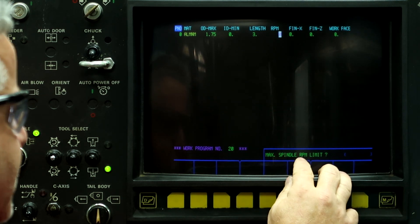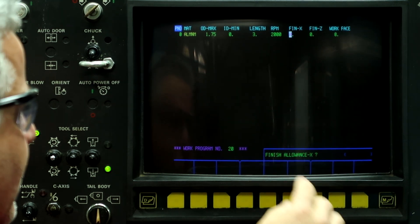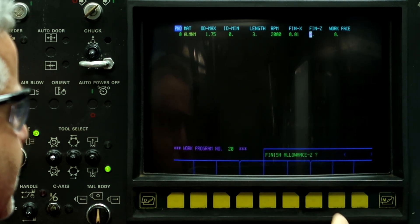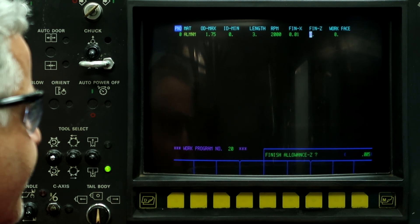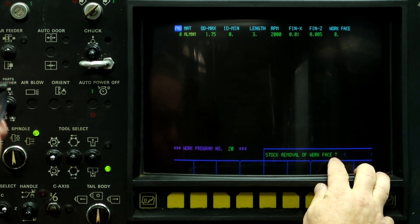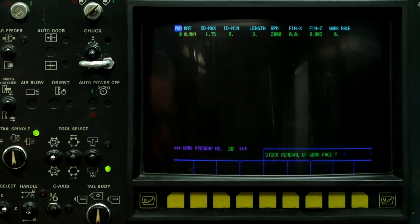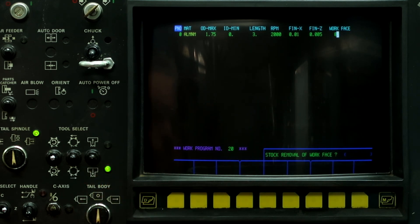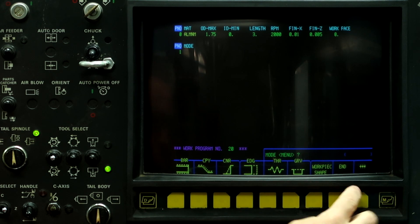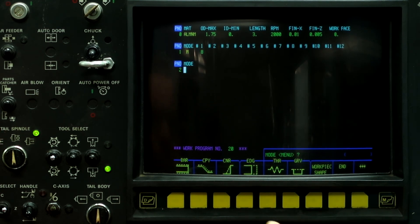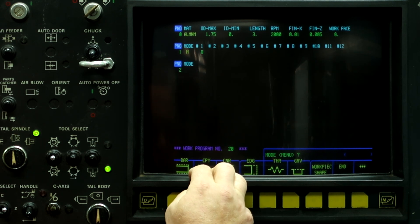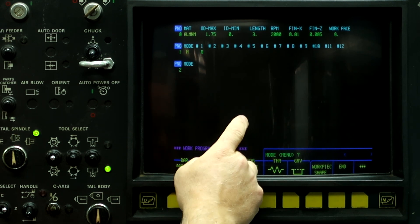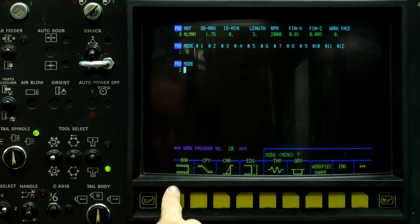The max spindle limit, we're going to say 2,000 RPM. Finish allowance on X is going to be 10 thousandths. Finish allowance on Z is 5 thousandths. And stock removal of work face, we're going to leave it at 0 because we're going to face off the stock with the tool, set zero, and then run the program. So the first thing we're going to do is turn on the coolant. Arrow M, coolant on. So now what we're going to do is turn a small, shallow step in this part. So we're going to say it's bar stock.